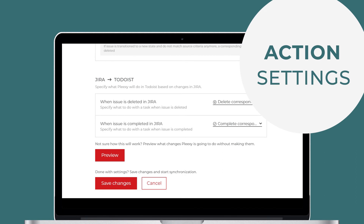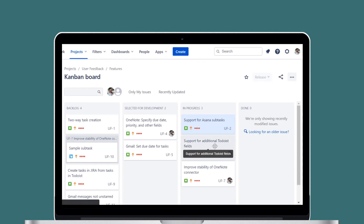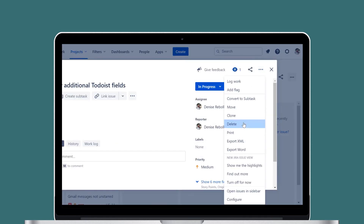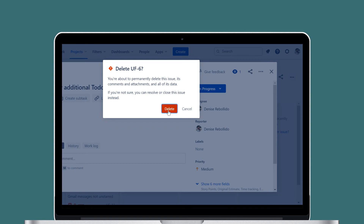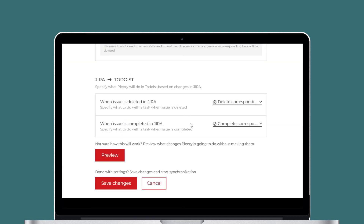Action settings let you control what Plexi will do with Todoist tasks when you complete or delete issues in Jira. When you delete an issue in Jira, Plexi will either delete the corresponding task in Todoist or leave it as it is. When you complete an issue in Jira, Plexi will either complete the corresponding task in Todoist or leave it as it is.